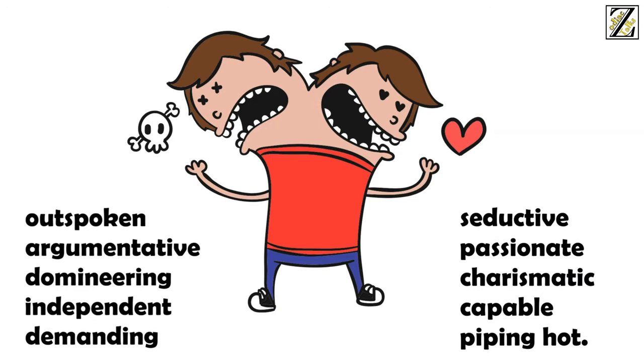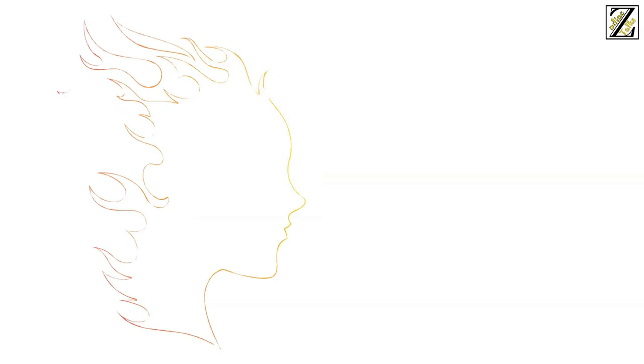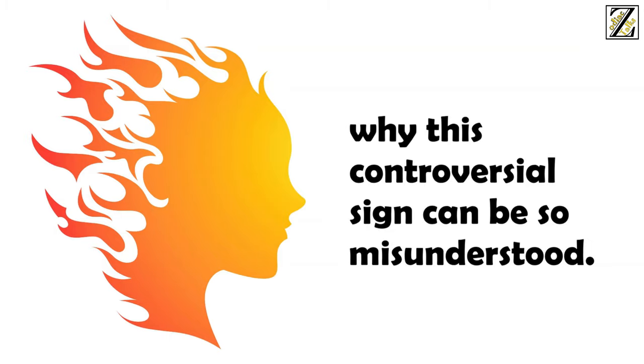They're also seductive, passionate, charismatic, capable and piping hot. Scorpios may not be a fire sign but they're still perfectly capable of burning you, which is one of the reasons why this controversial sign can be so misunderstood.